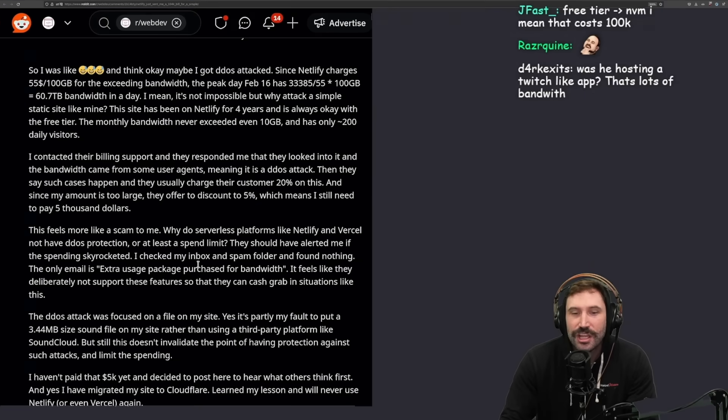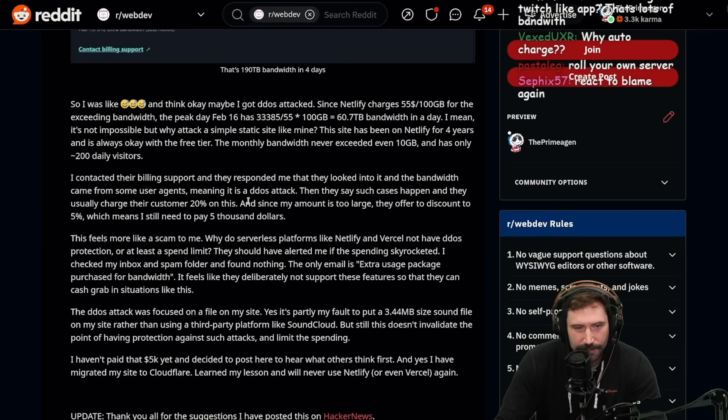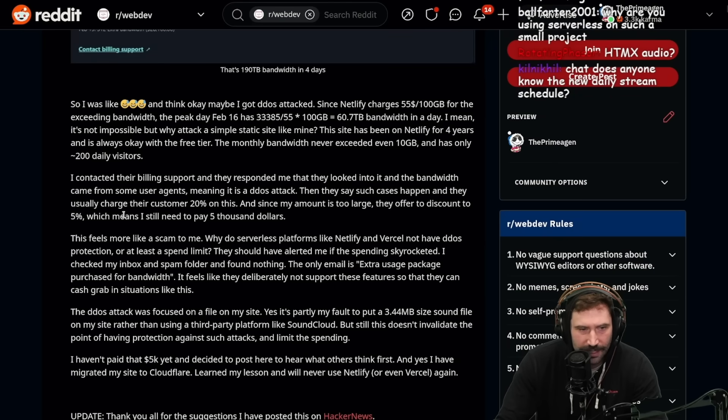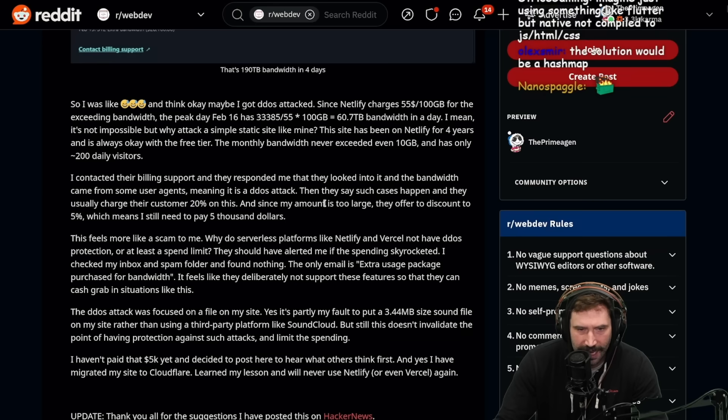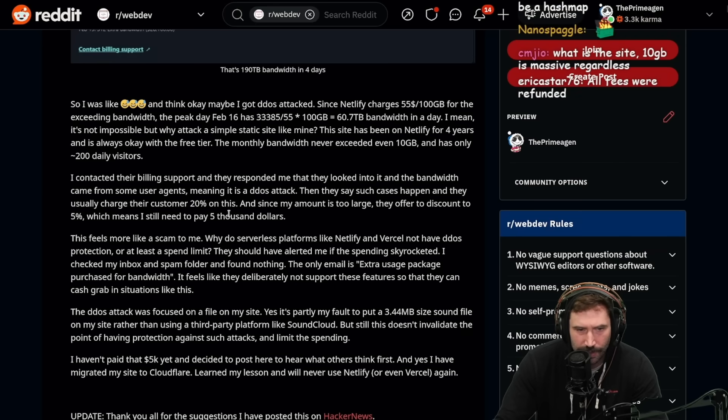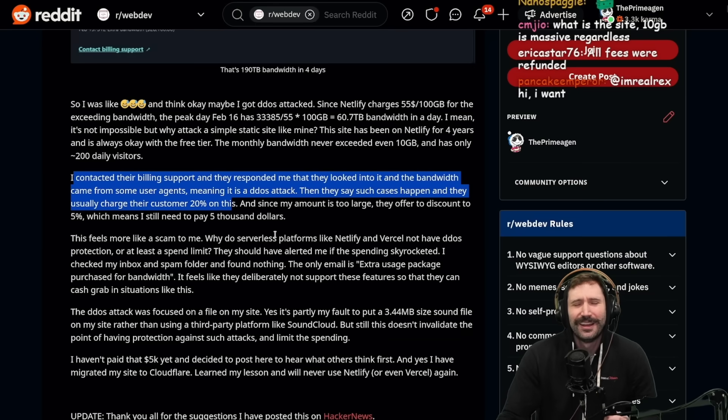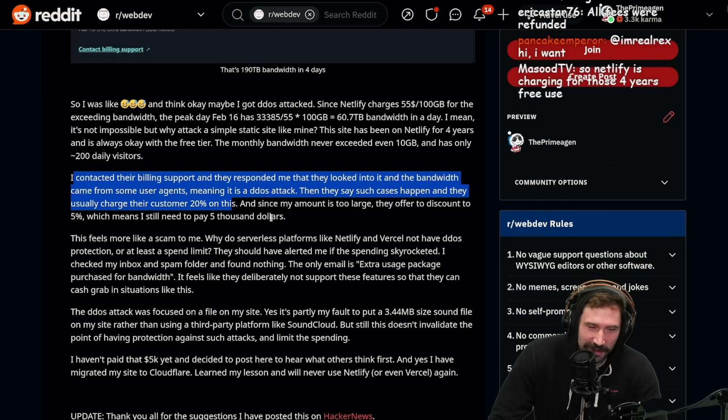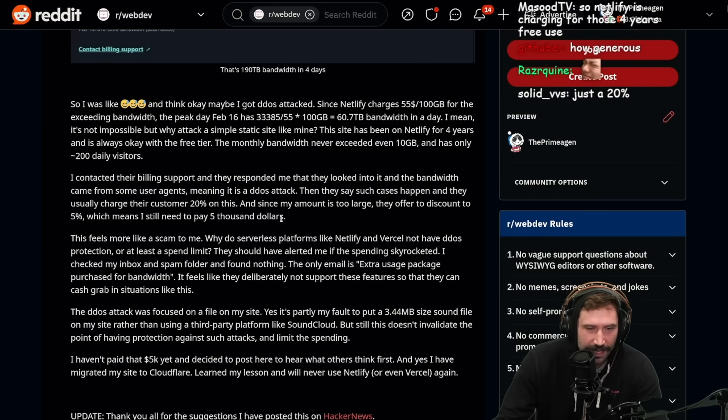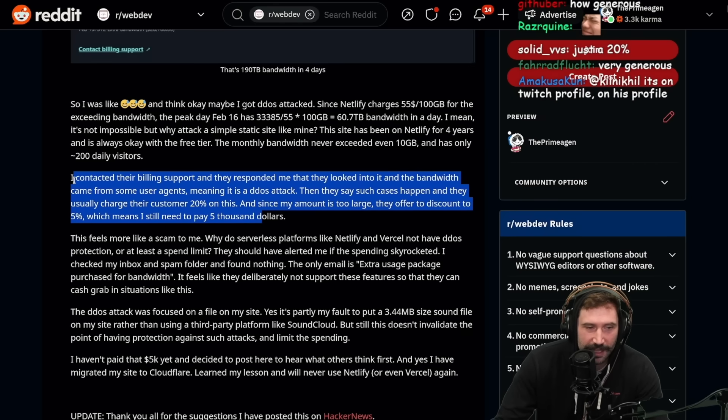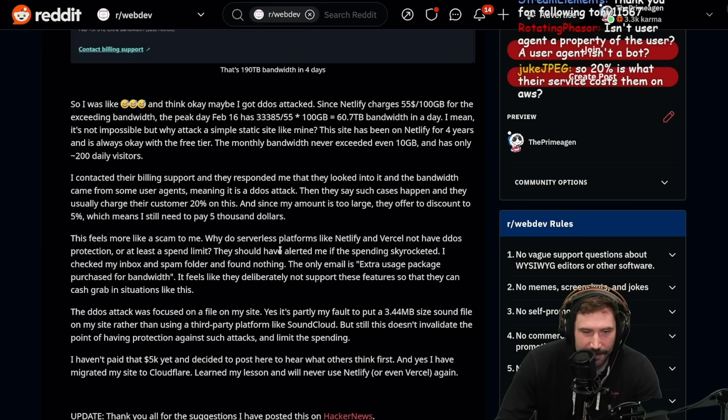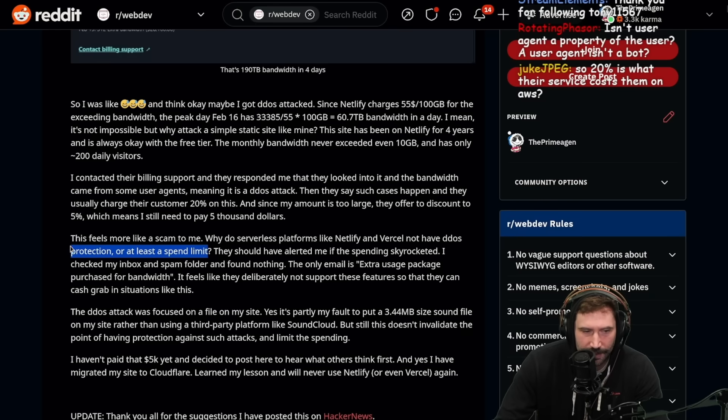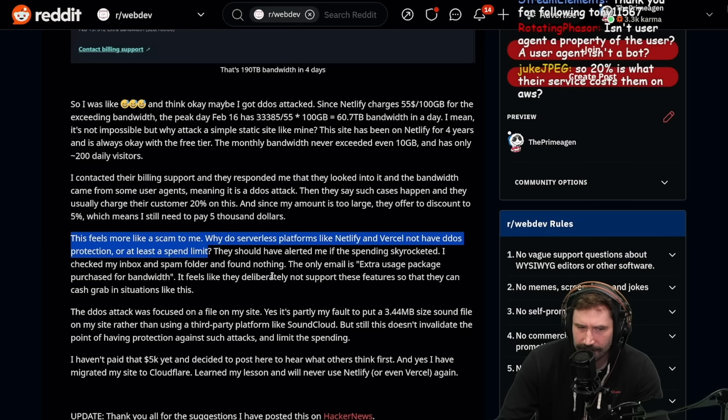I contacted their billing support and they responded to me that they looked into it and the bandwidth came from user agents, meaning it is a DDoS attack. Then they say such cases happen and they usually charge their customers 20% on this. That's still $20,000. Oh, my goodness. And since my amount is too large, they offered to discount to 5%. That's still crazy for this person to get a $5,000 bill, but okay, that's better than 20%.